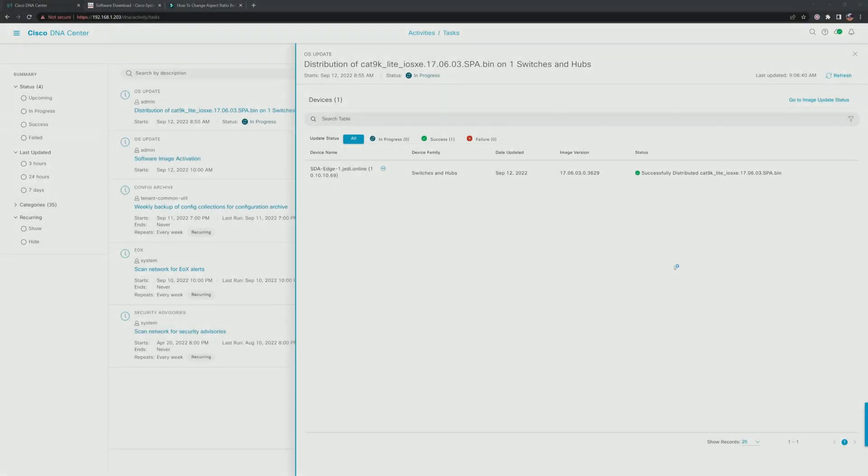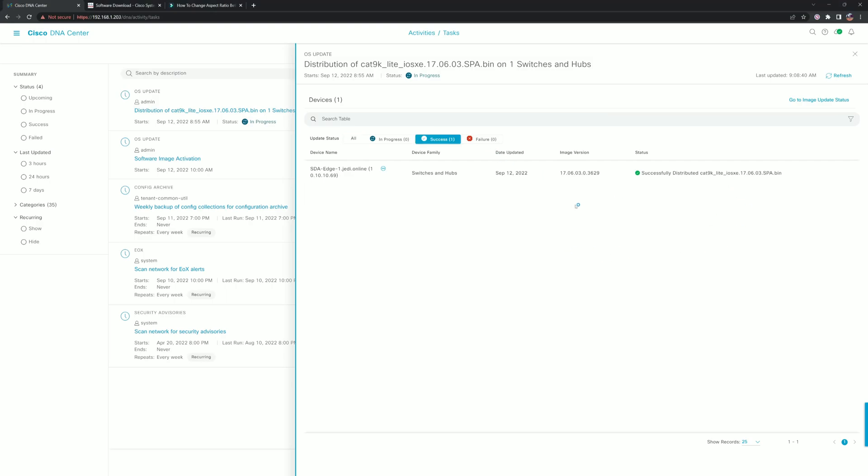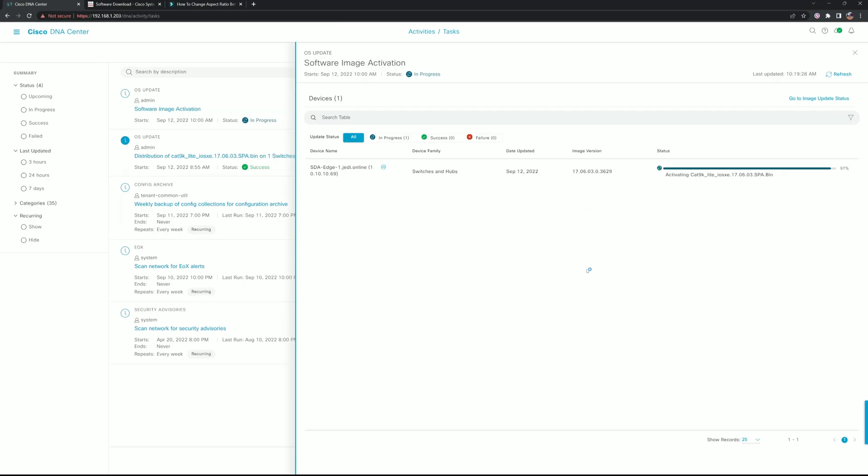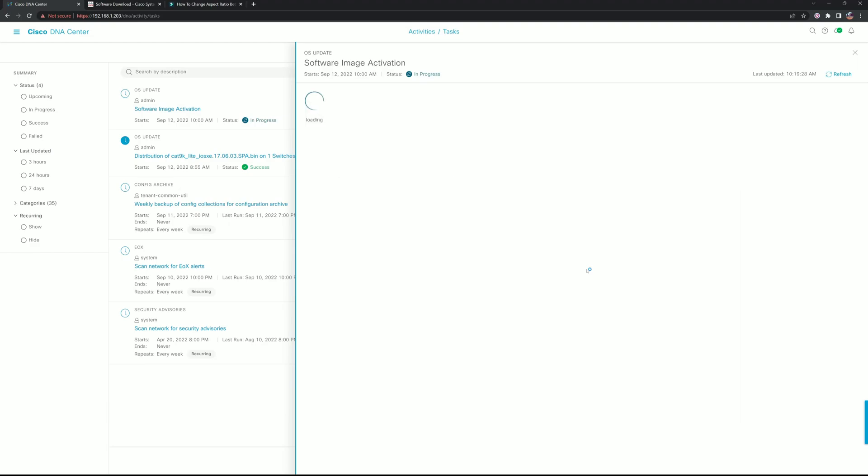The image was successfully distributed to the flash on the SDA Edge 9200, and now we're just waiting for the activation to begin, which should happen in about five minutes. It looks like the switch finished its upgrade process.